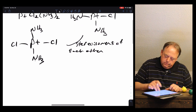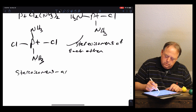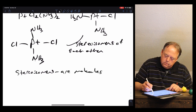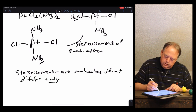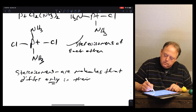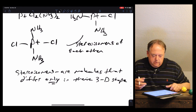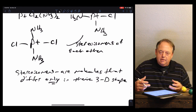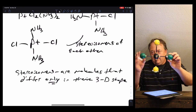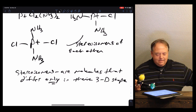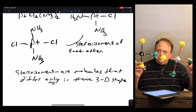These are molecules that differ only in their three-dimensional shape. They have the same elements, the same atoms, the same number of each element, attached in the same order — chlorine, platinum, chlorine, ammonia, platinum, ammonia — but they differ spatially.